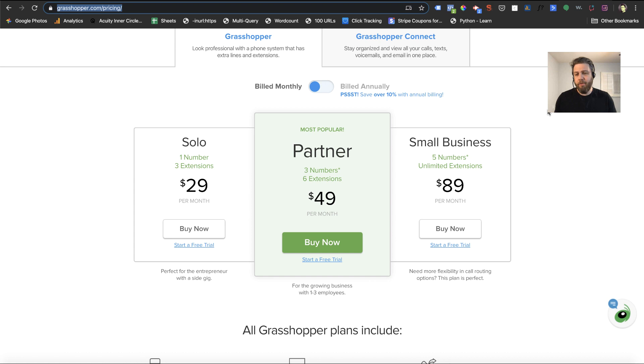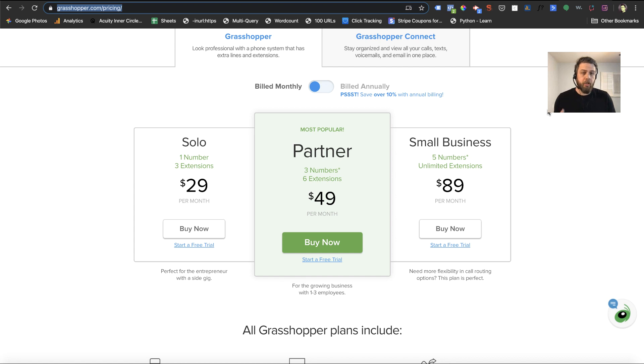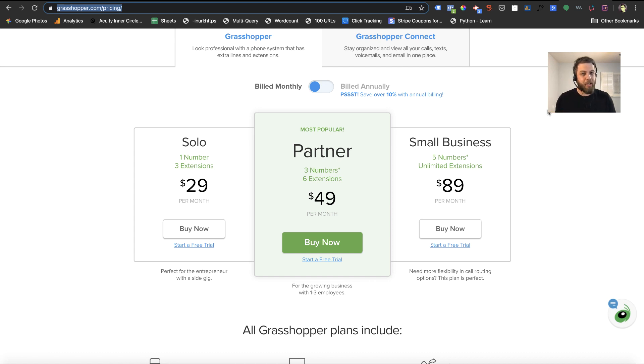I'm sure you all can Google and figure out what's best for you. But hopefully this helps you learn how you can track your phone numbers and your phone activity from Google My Business. If you have any questions, please put them in the comments below. I'll see you on the next video.